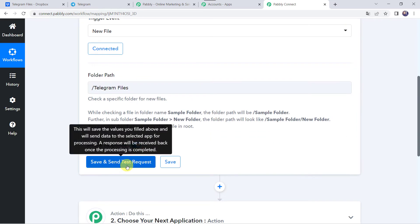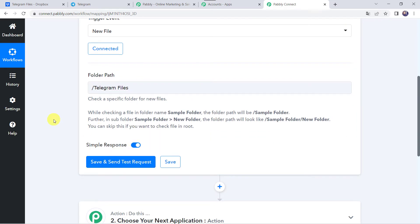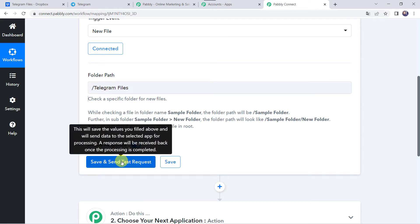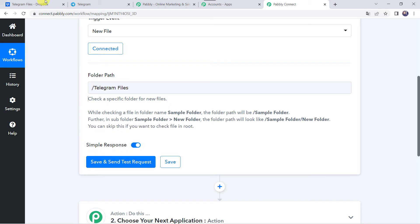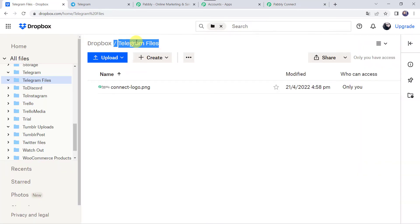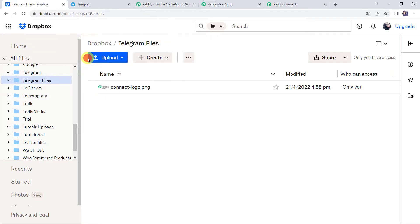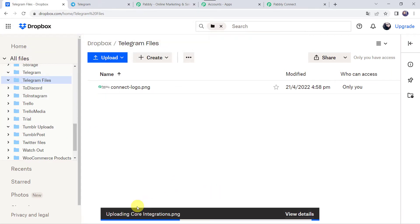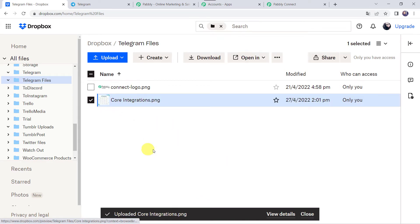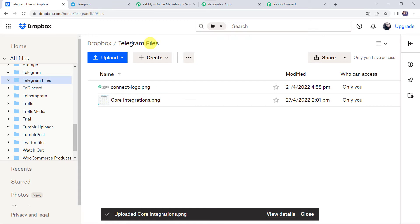Now before clicking on Save and Send Test Request, first we have to upload a new file in this particular folder, because after clicking on this option it is going to capture the latest response. So let's move to our folder named Telegram Files and here we are going to upload a new image from the system. I am selecting the 'Core Integrations' image, and here we can see the image is uploaded in our folder named Telegram Files.